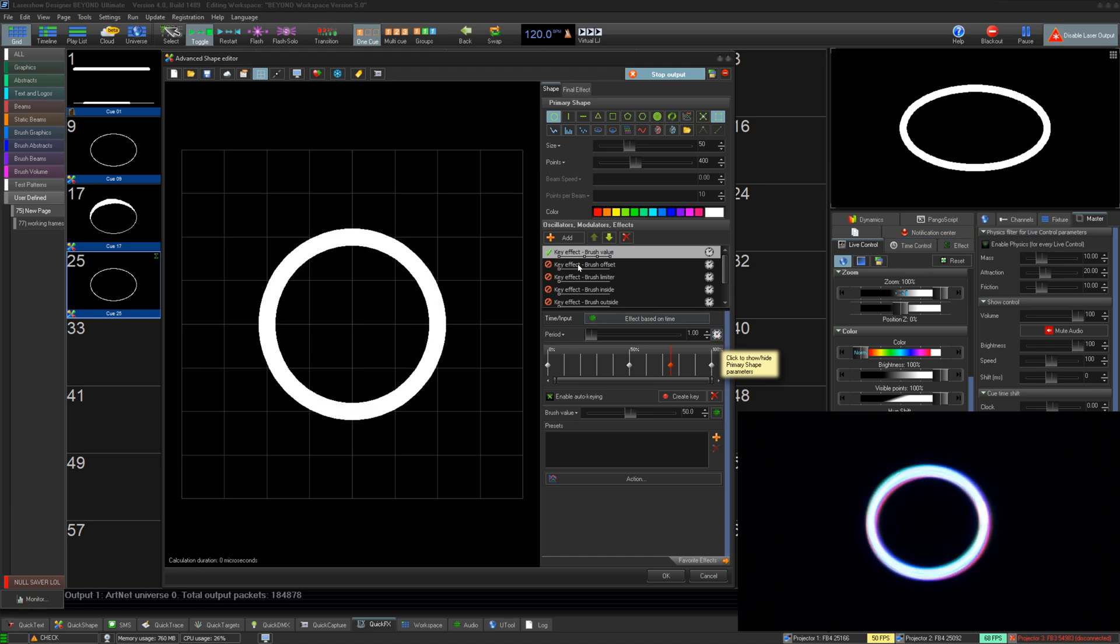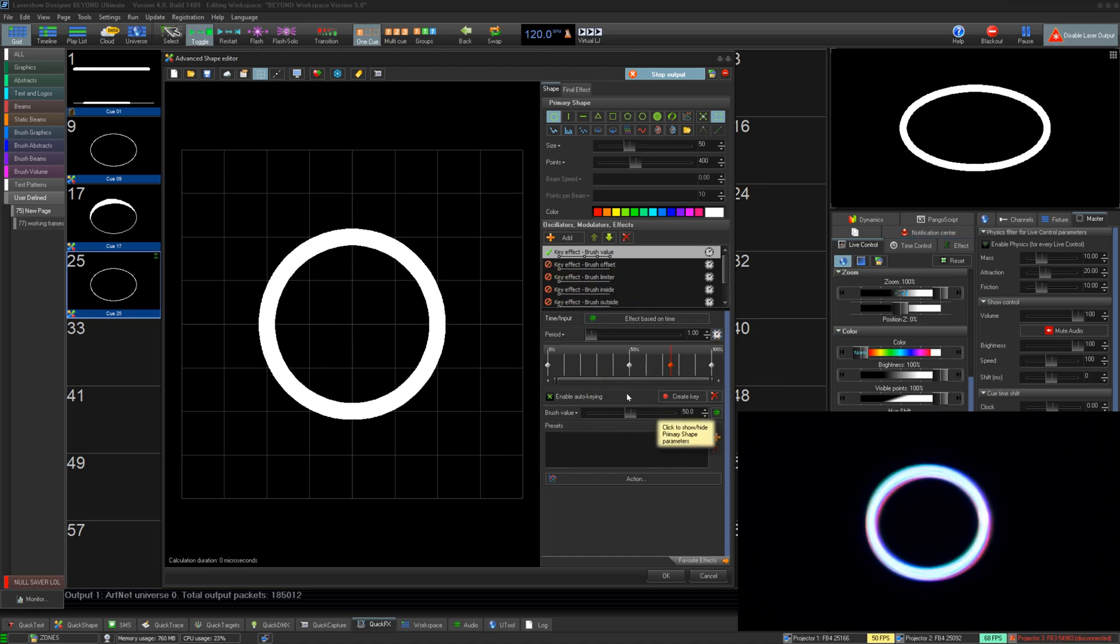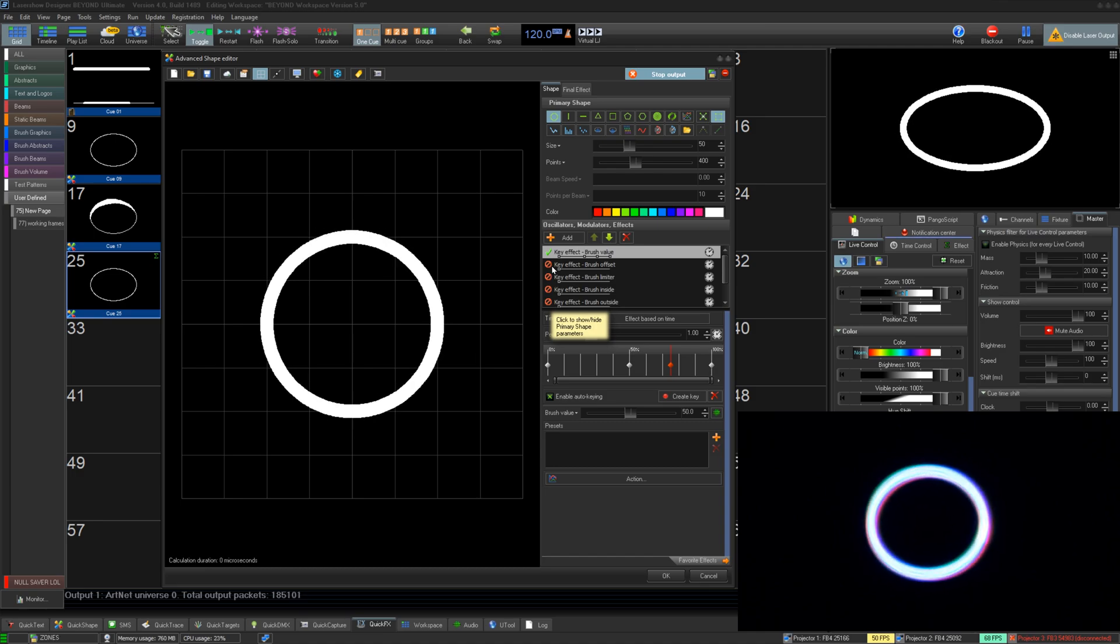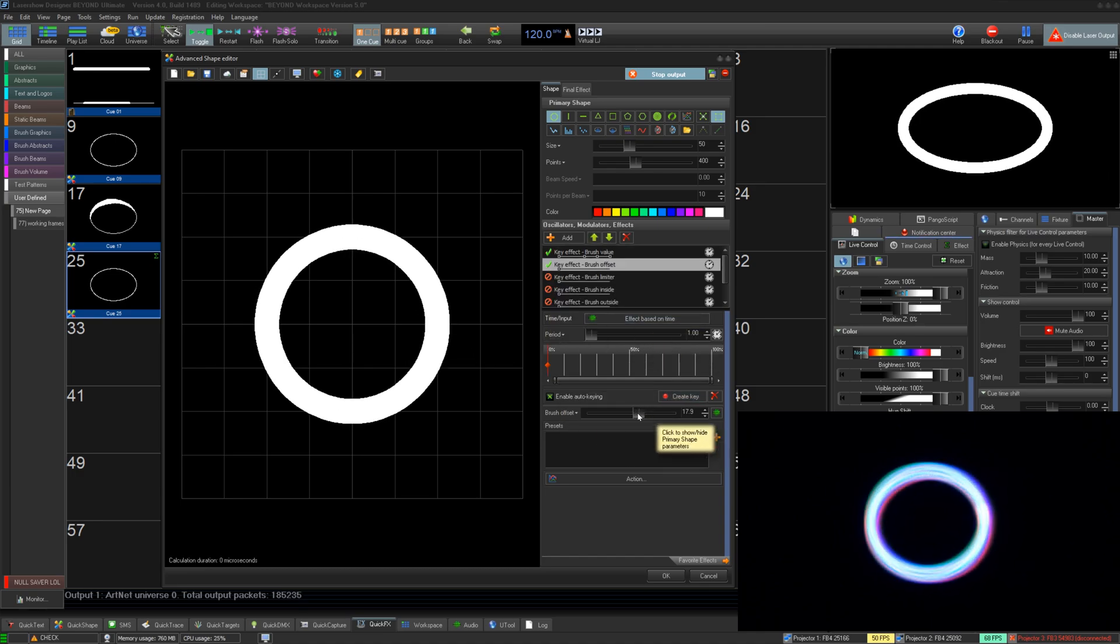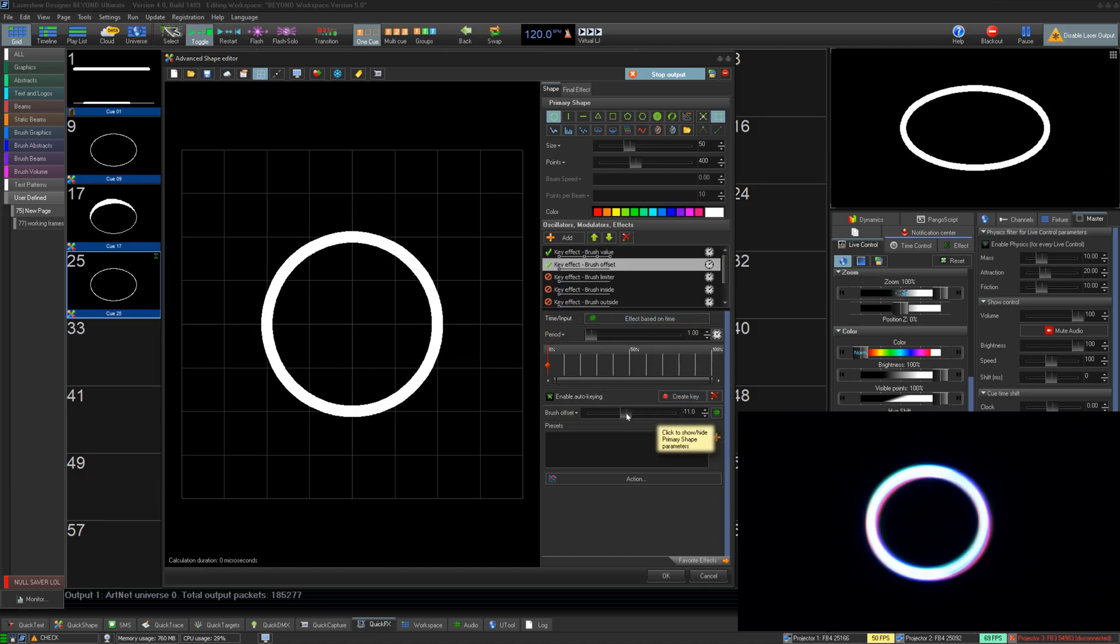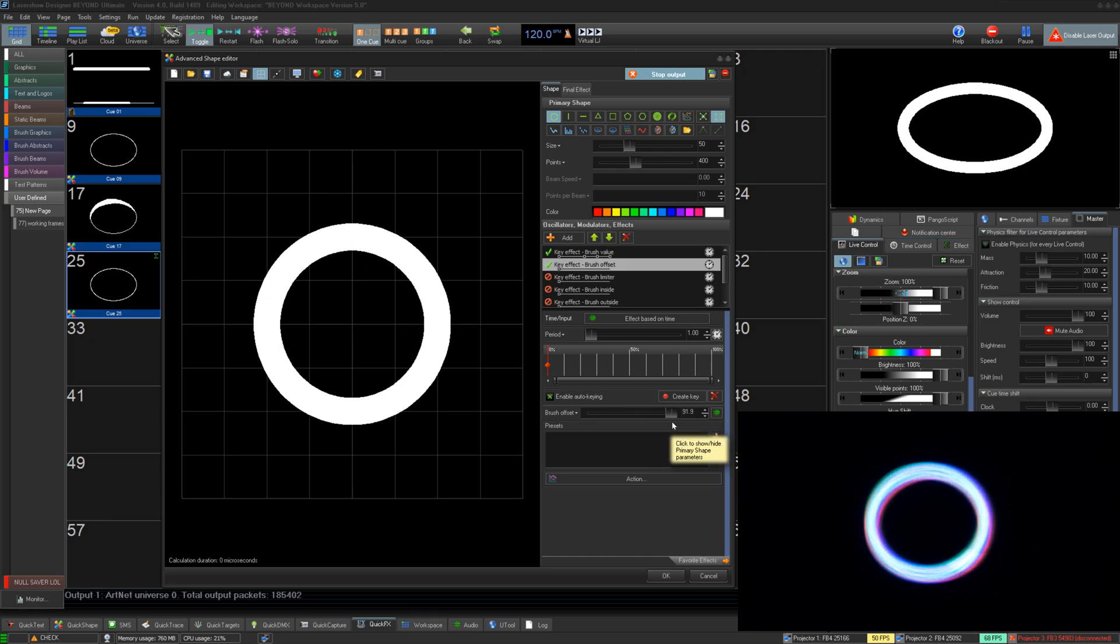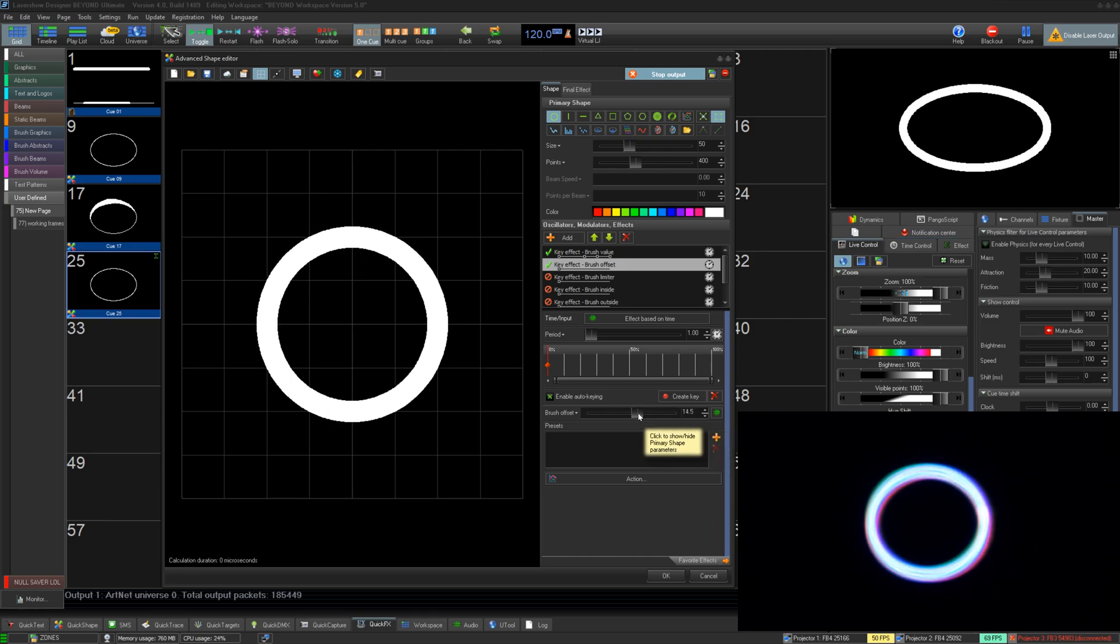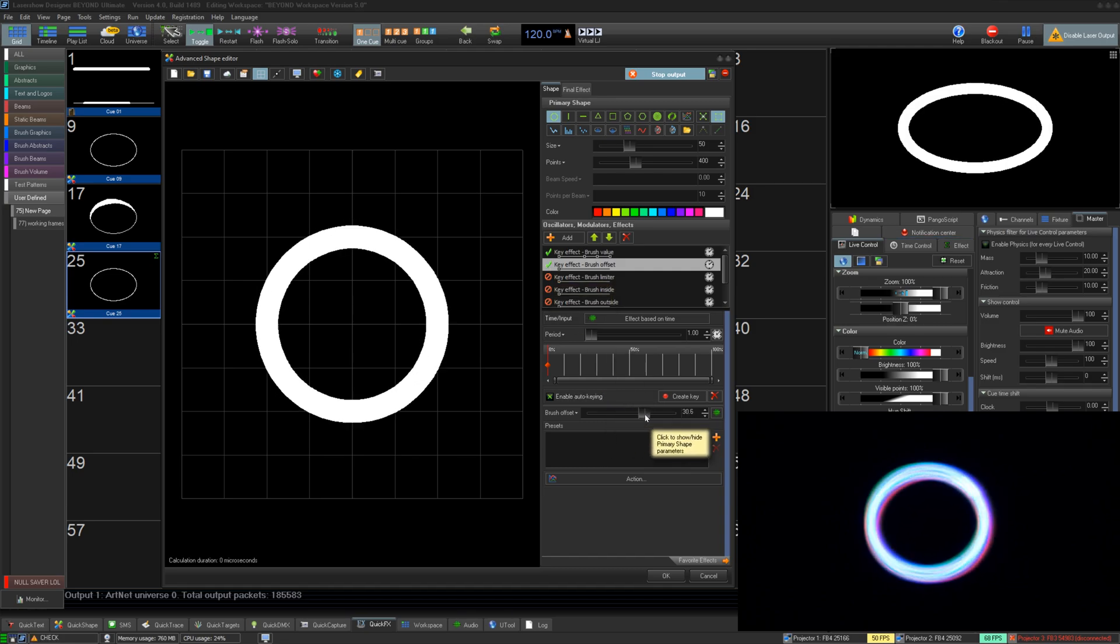For brush value, our parameter is the total brush value of the frame. This overrides any previous brush values. For brush offset, this will shift the brush value positively or negatively from what it was before, so you can change the overall brush value of a frame while maintaining the aspect ratio of any previous brush values of the frame or cue.